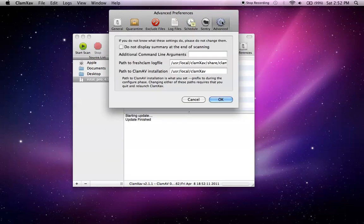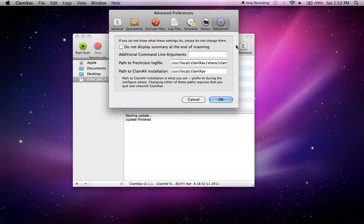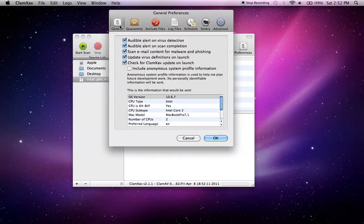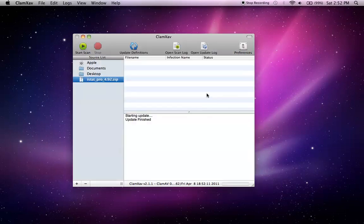Advanced is really a preference that the average user doesn't really need to be concerned with. If you just leave it alone, everything should be okay. And that sums up this review for ClamX 2.1.1.